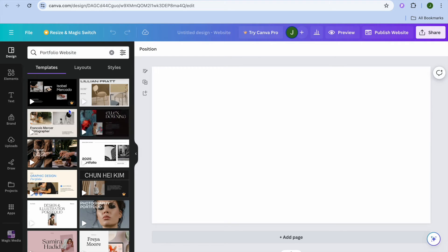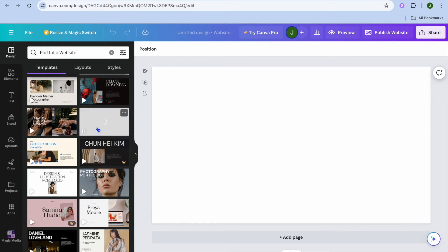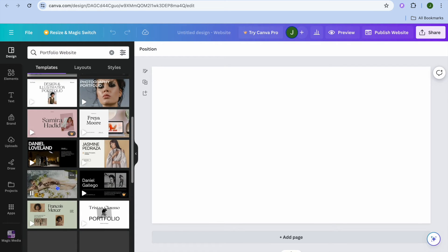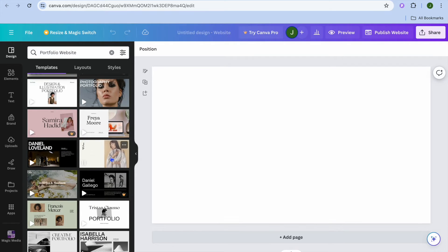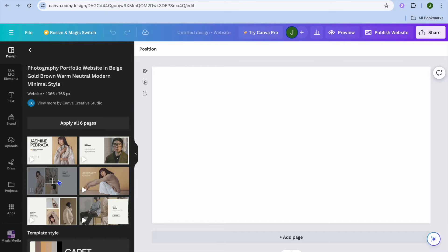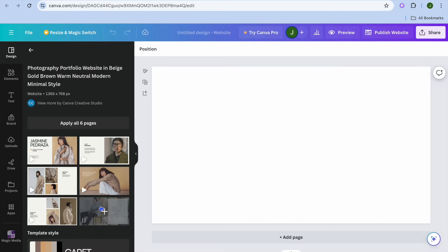On the left-hand menu option there are numerous templates that you can choose from. You can scroll down and hover over the different templates, and if you see a template that you like, all you'll need to do is simply tap on it. From there you'll see all the pages that are associated with that particular template.